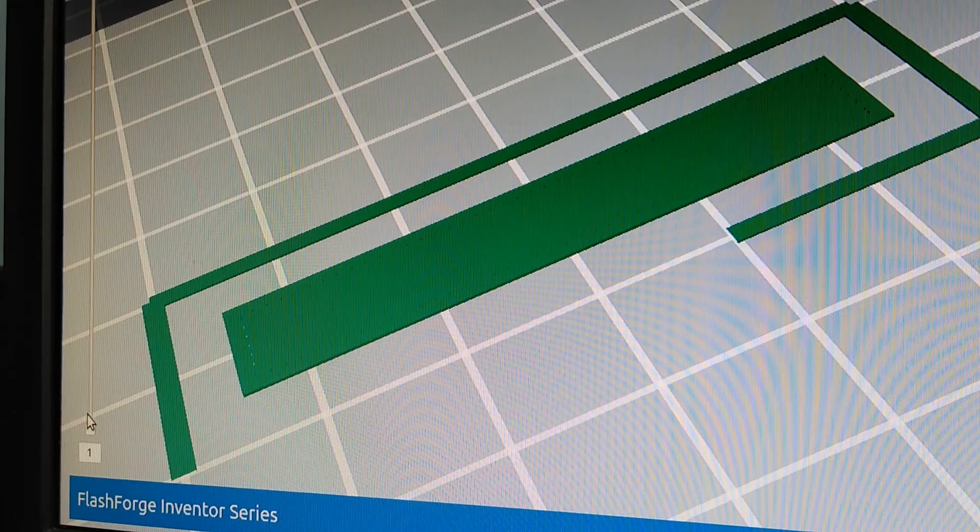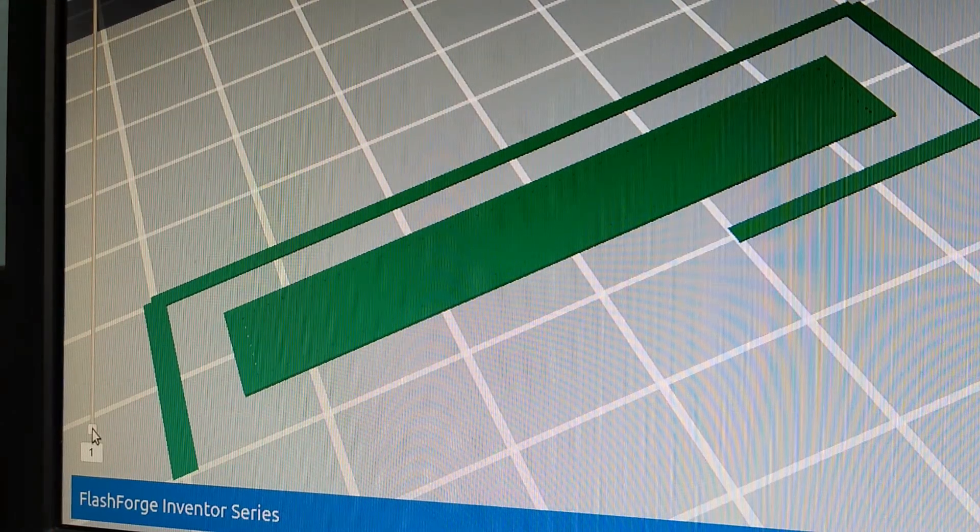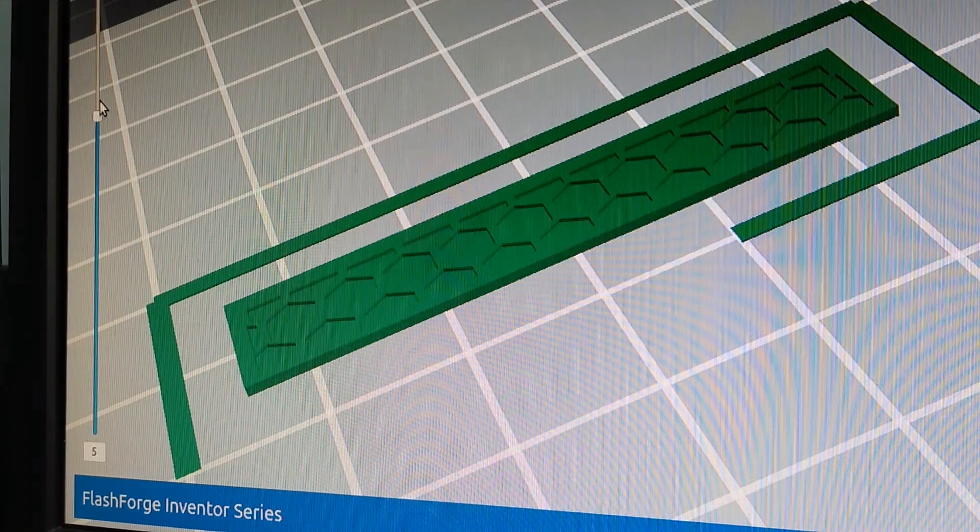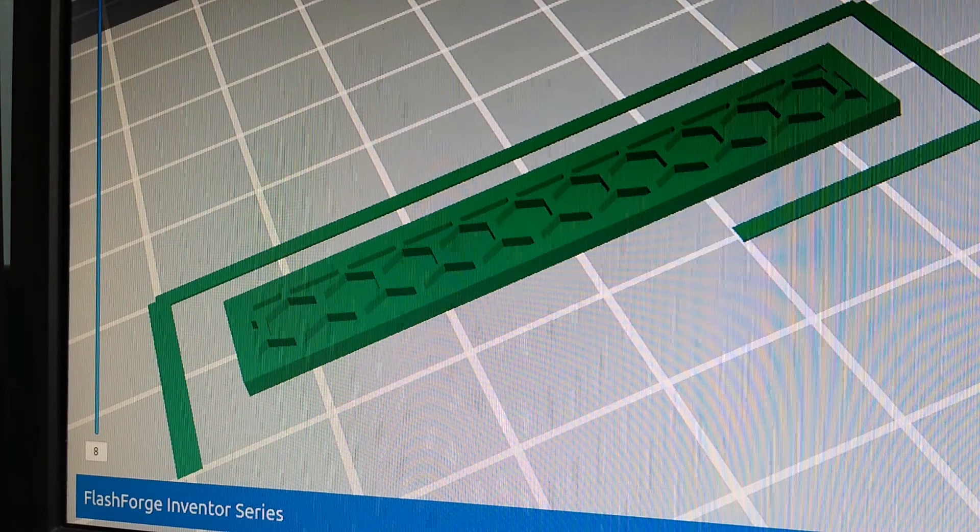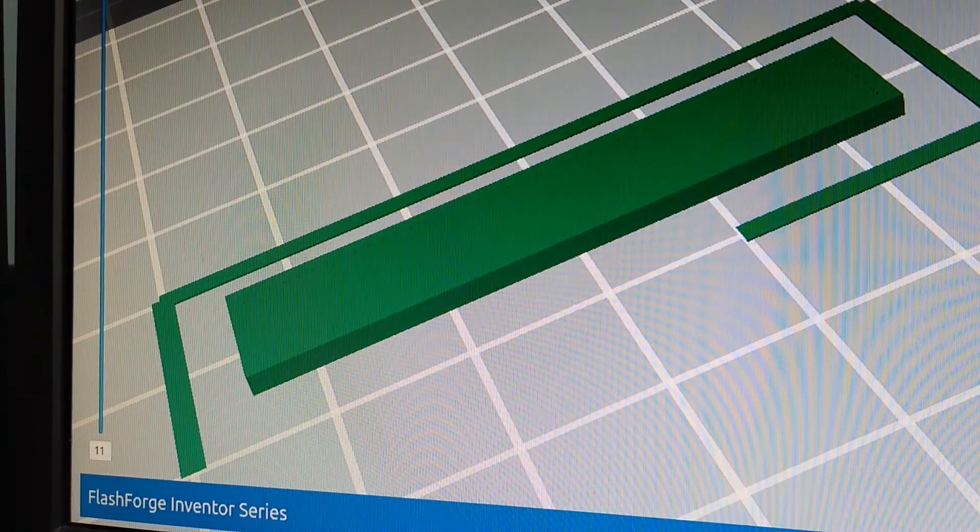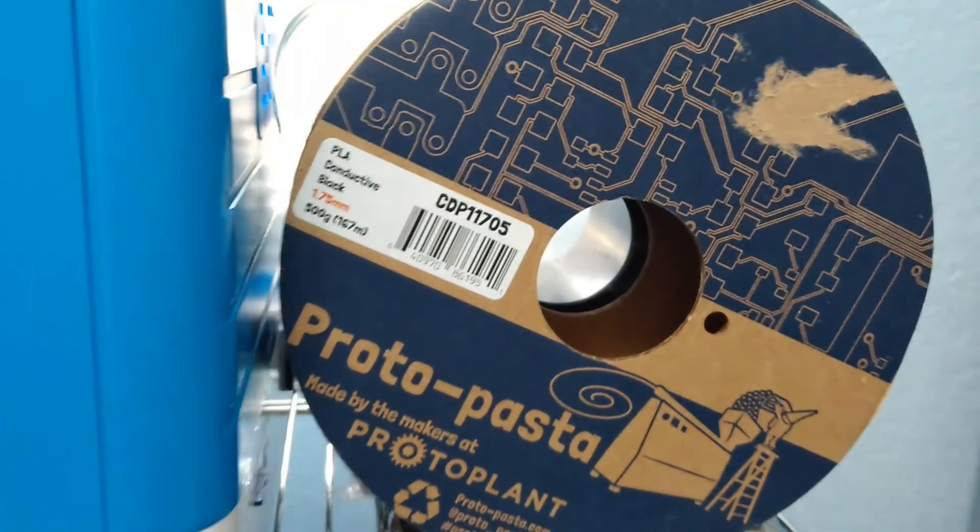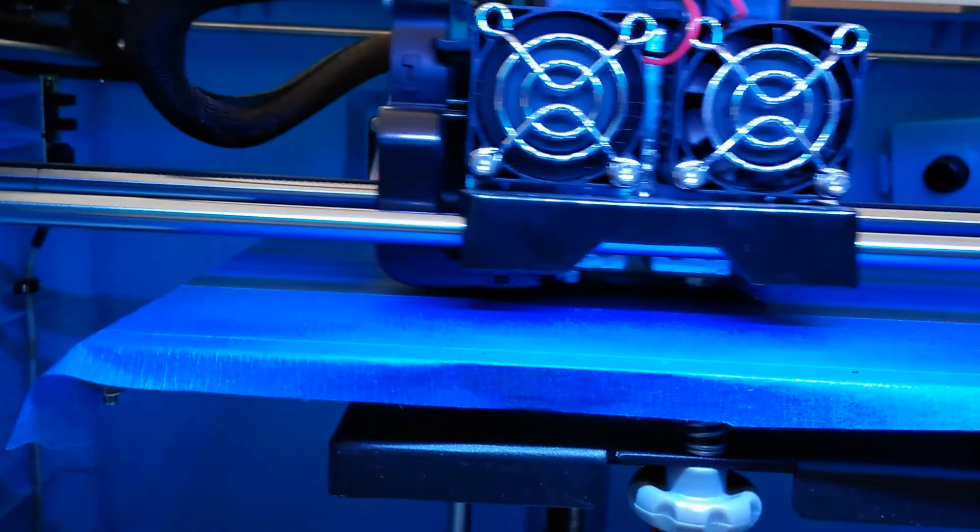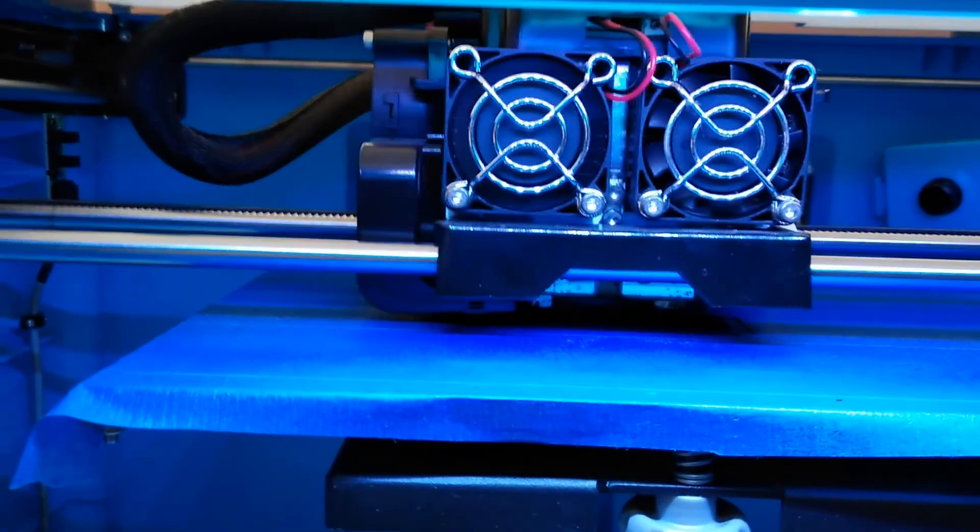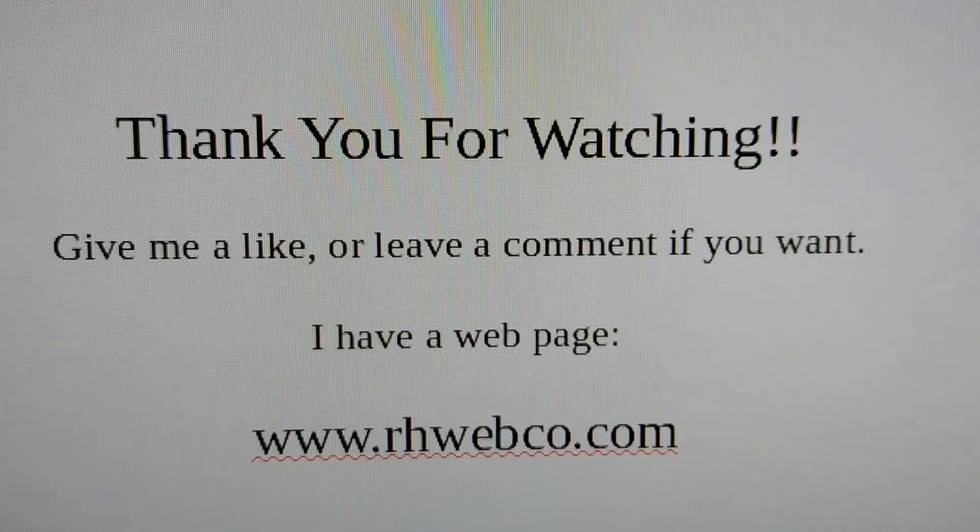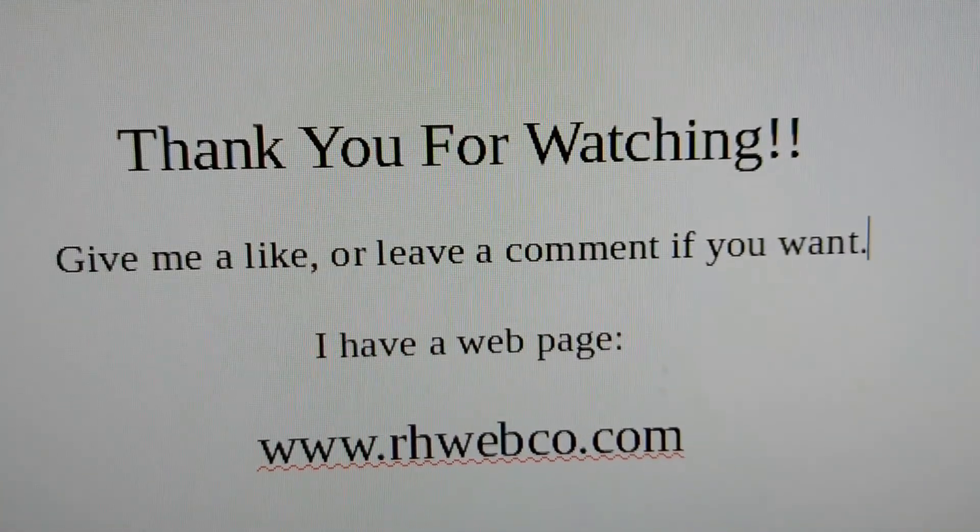The extruder has been replaced with a stainless steel 0.4 millimeter. Thank you for watching. Give me a like or leave a comment if you want.